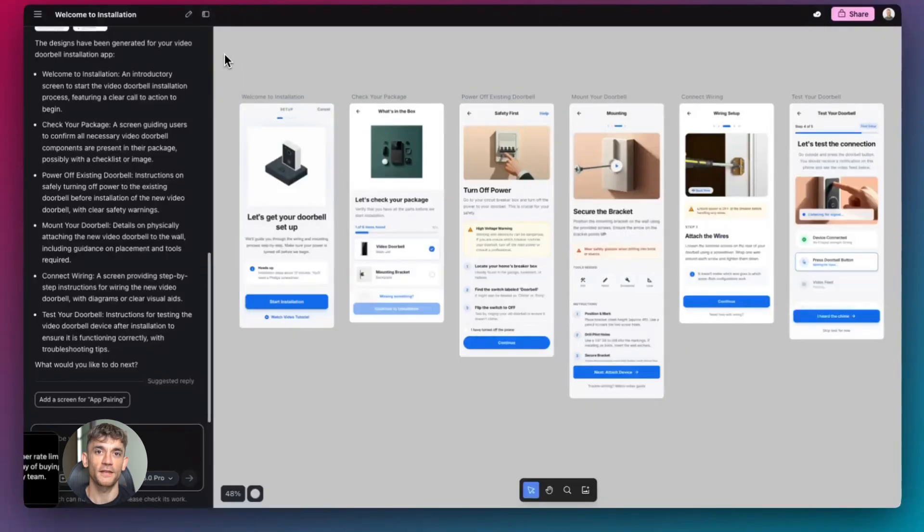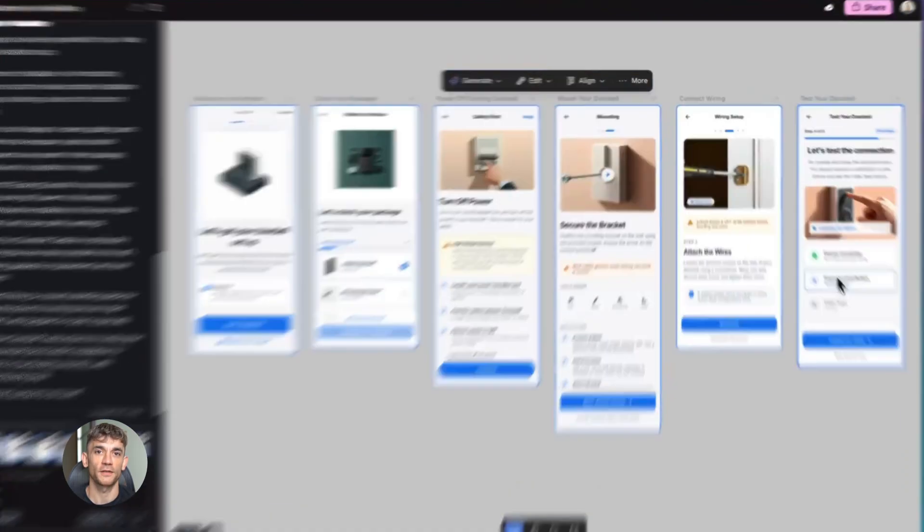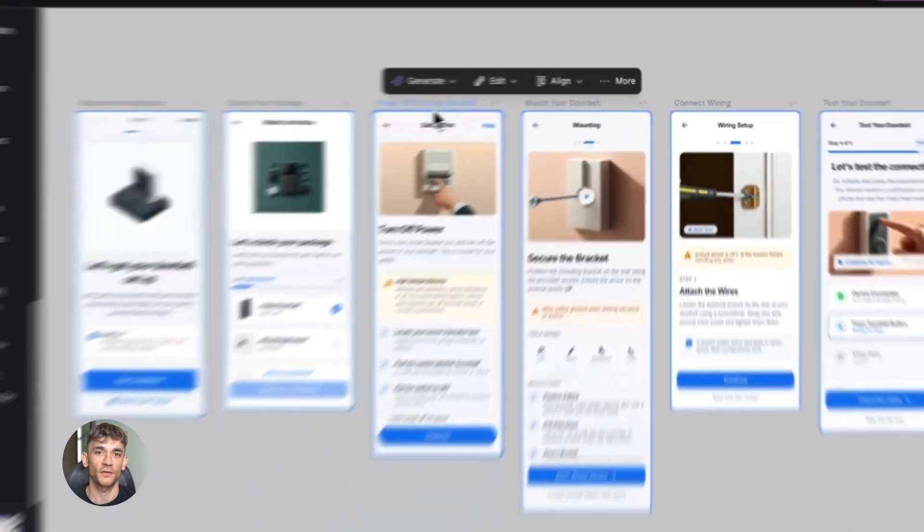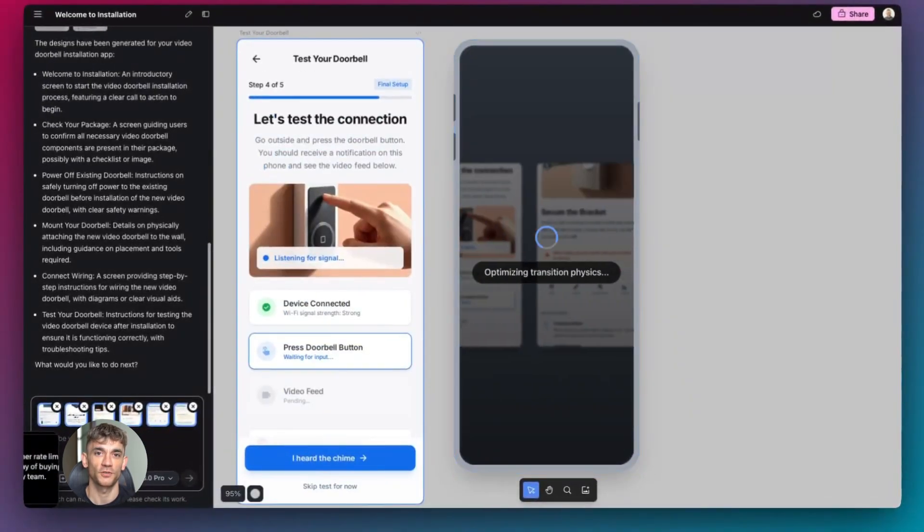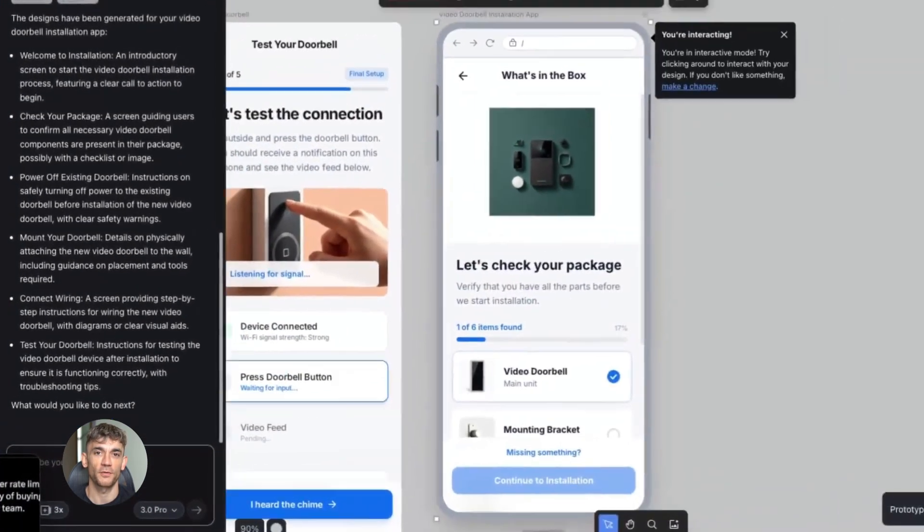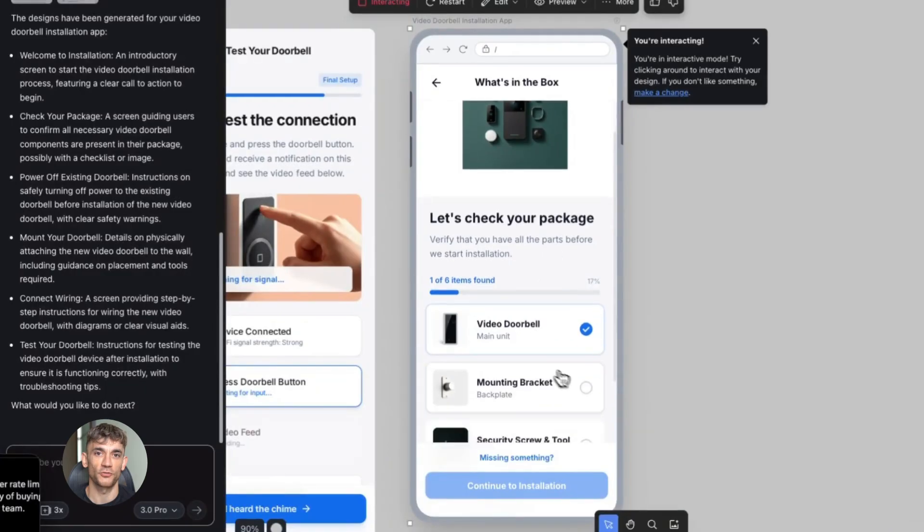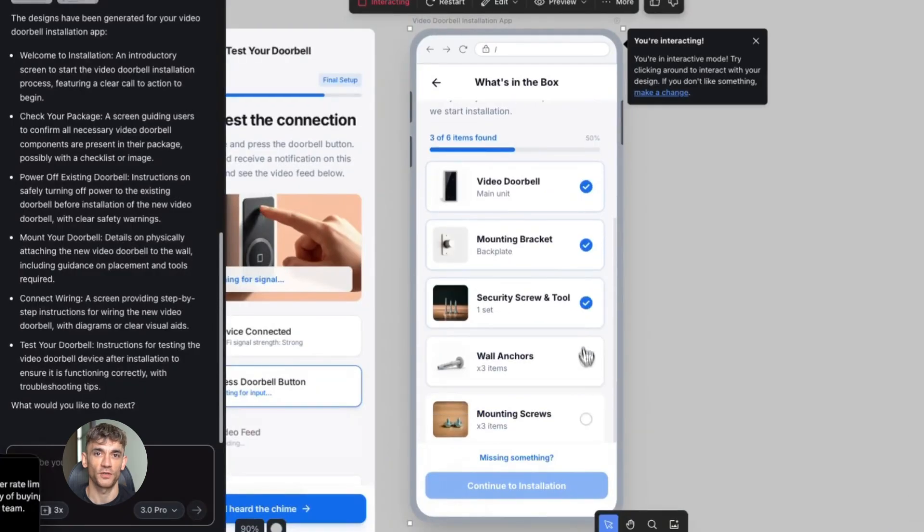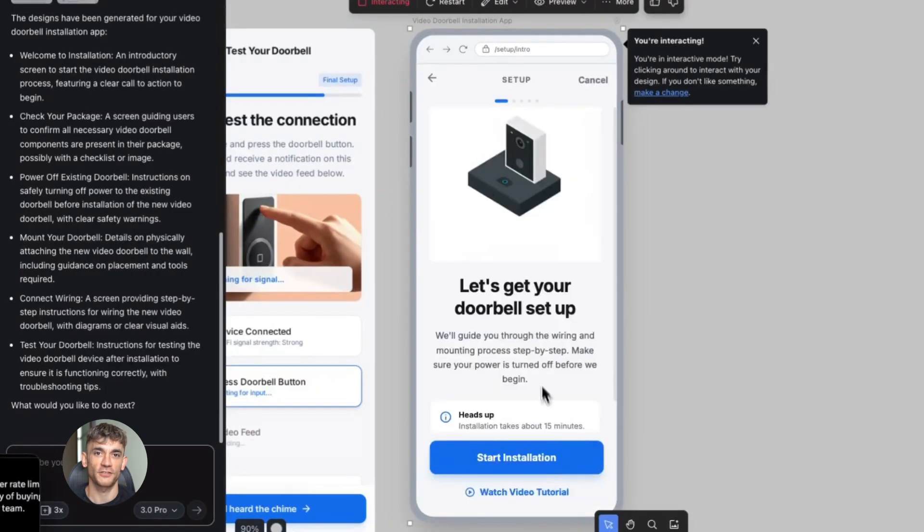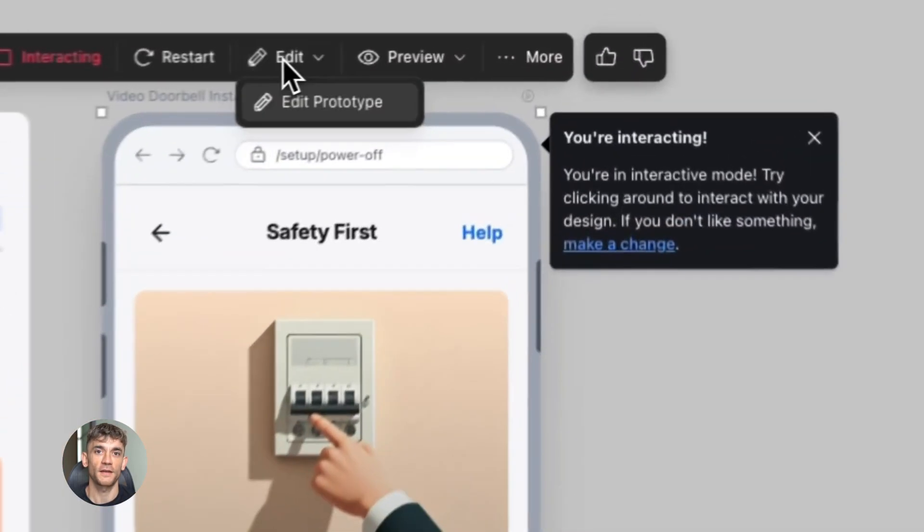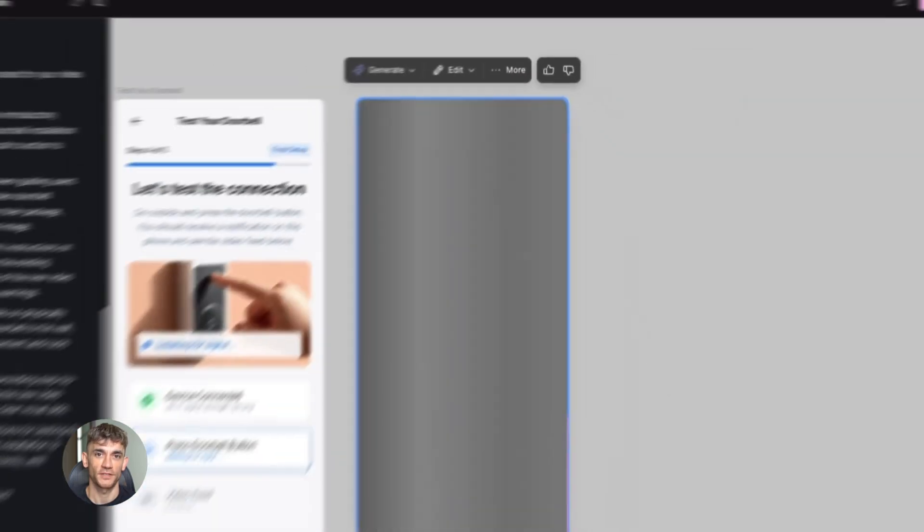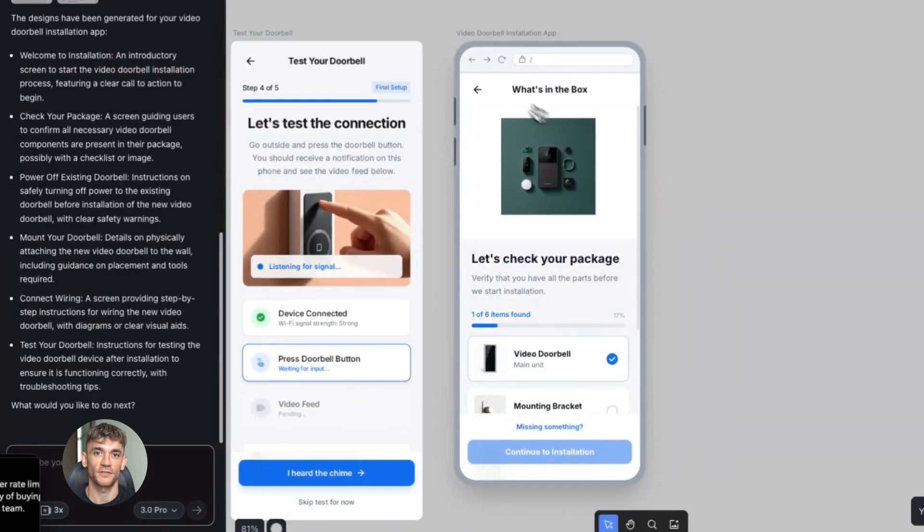Let me explain why this matters. When you're building something in Stitch you're using AI to create real websites and apps. Not fake mockups. Not screenshots. Real working code. But before this update when you wanted to show someone what you built it was stuck inside the Stitch interface. You couldn't easily pull it out. You couldn't send a clean link to a client. You couldn't test it like a real website. Now you can. And that changes everything.